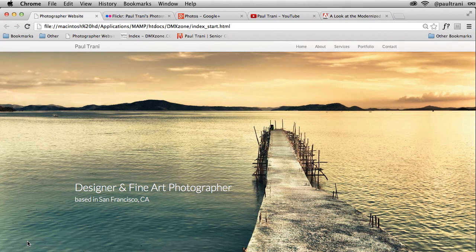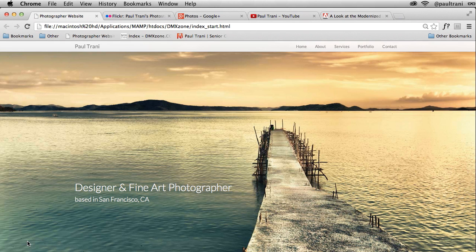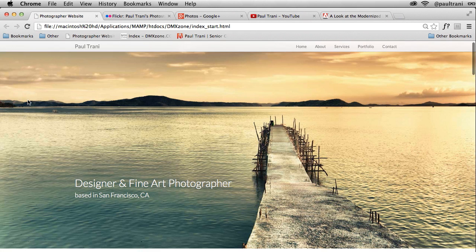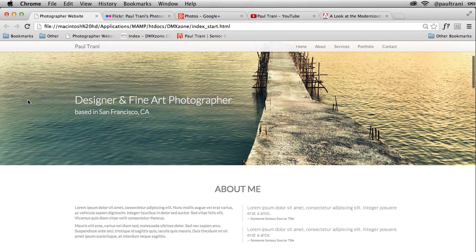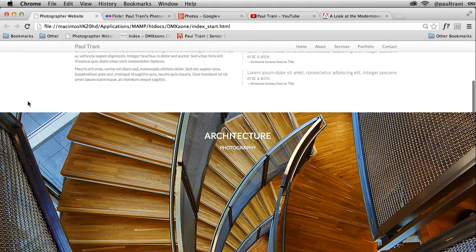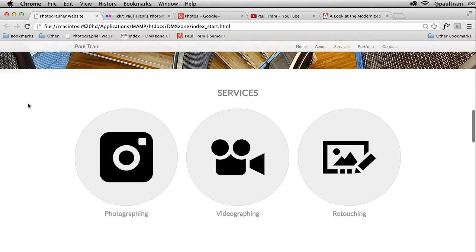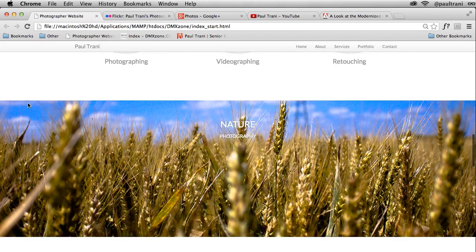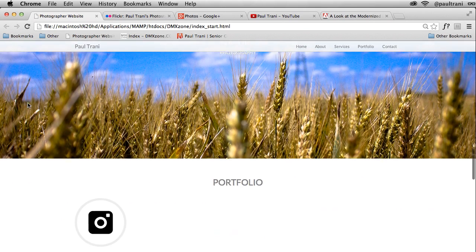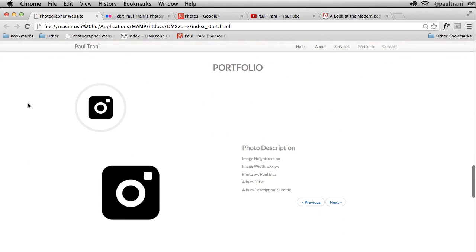Hello, my name is Paul Trani and I want to show you how you can add dynamic data to your website very easily. And why would you want to do this? Well, in the case of this website, I have this photography website, and as I scroll down into the portfolio section, I can manually update this portfolio by dropping in images, updating the description, but wouldn't it be great if that content is pulled in dynamically?